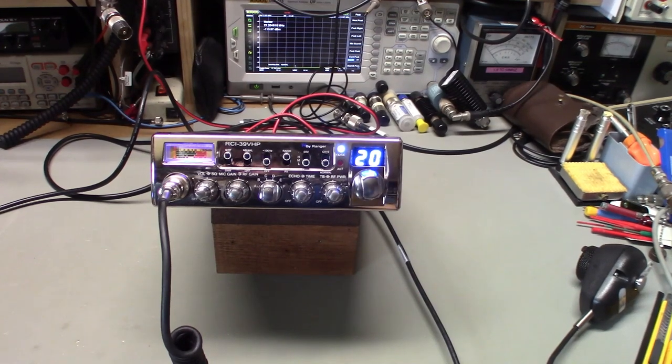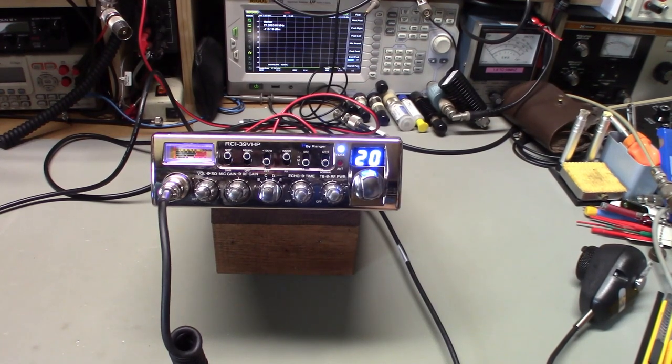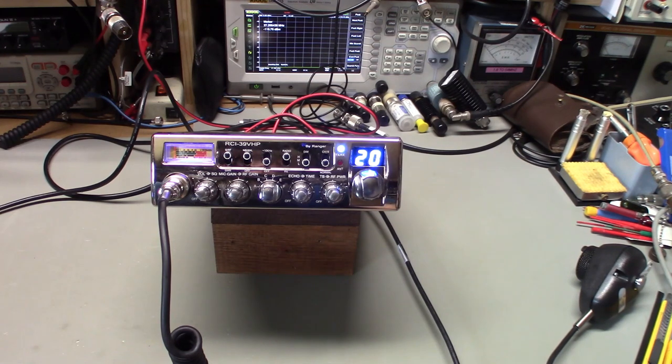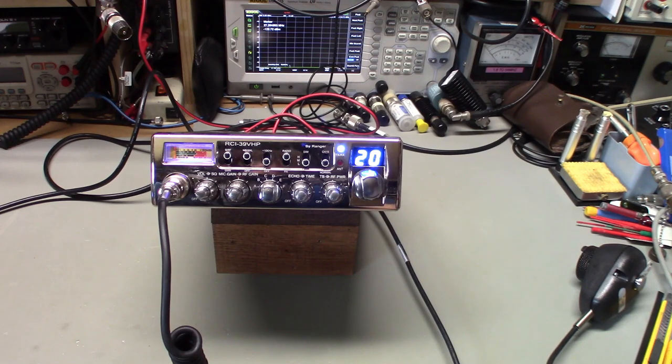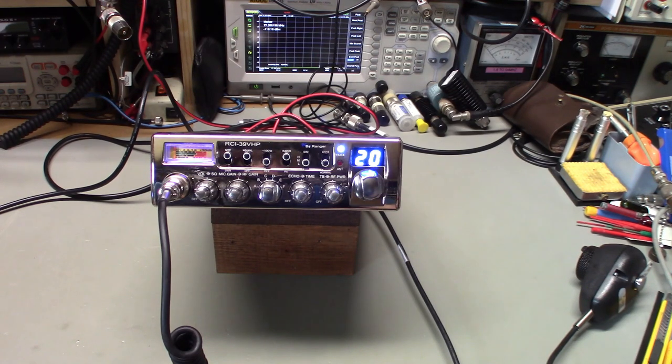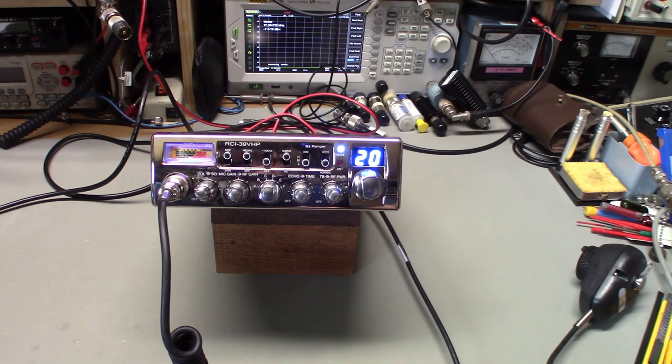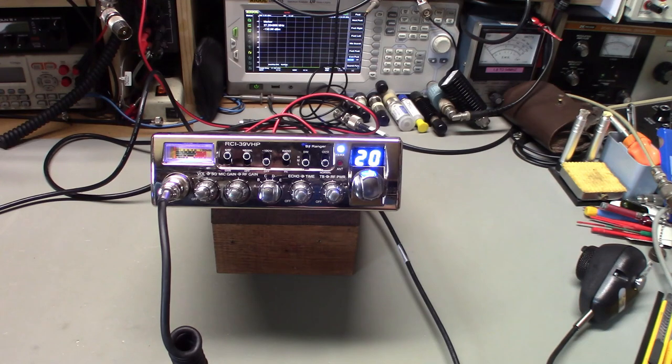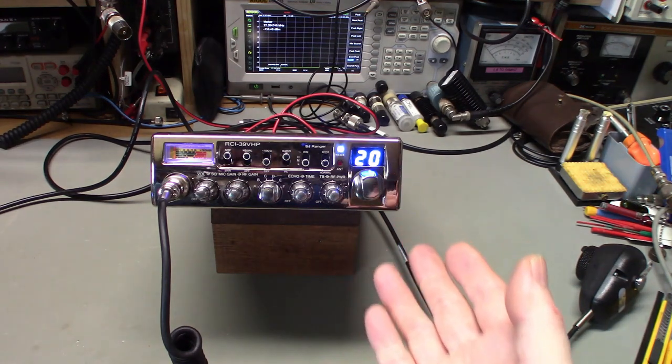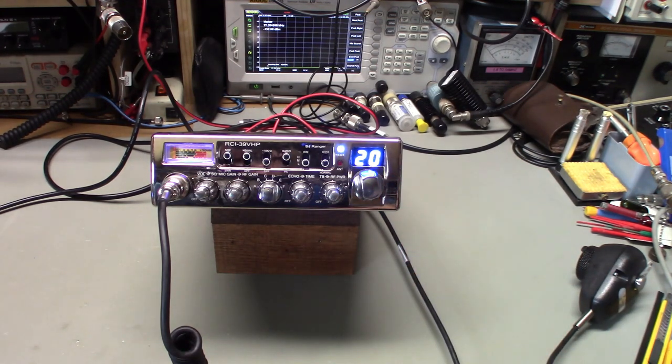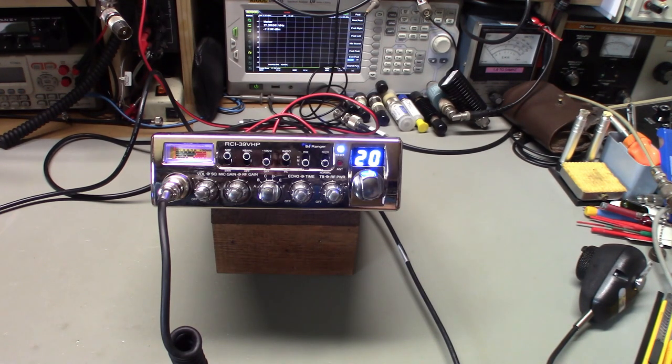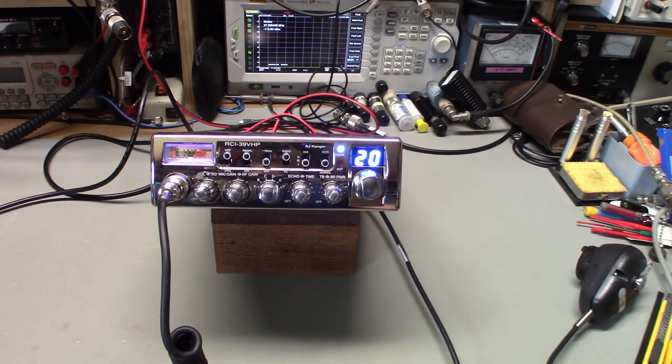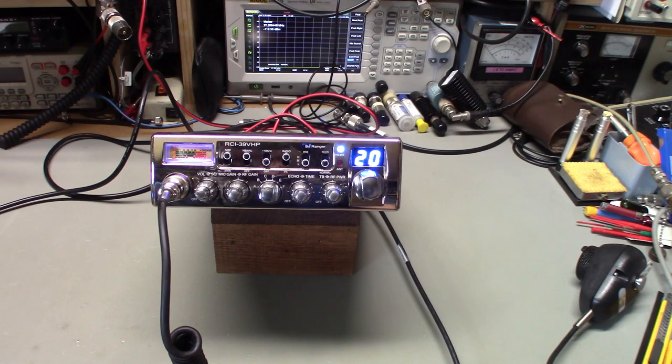Today on the bench we have an RCI 39 VHP. I got a really weird email - the customer asked me about this radio, said that when he hooks up the frequency counter to the speaker jack, the last digit of the counter is off. So like on channel 20, his counter would show 27.206. I'm thinking, to the speaker jack? It just plain didn't make any sense to me.